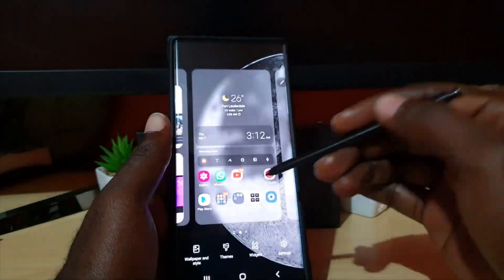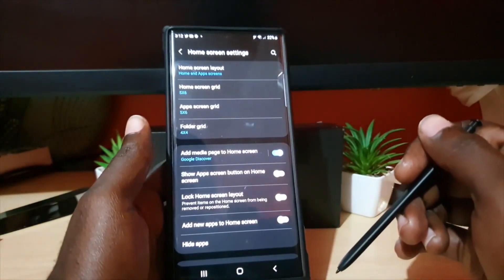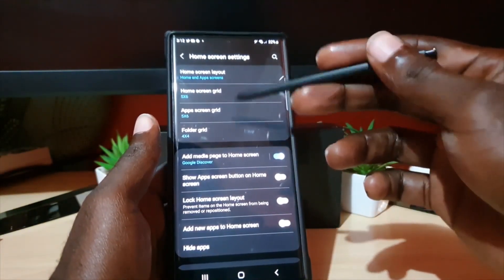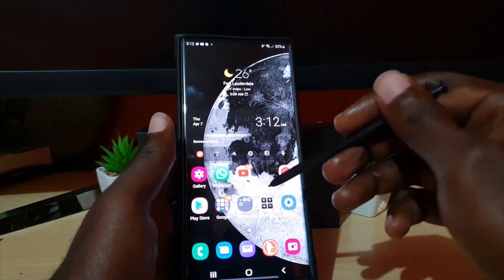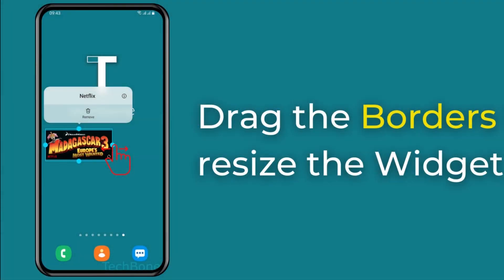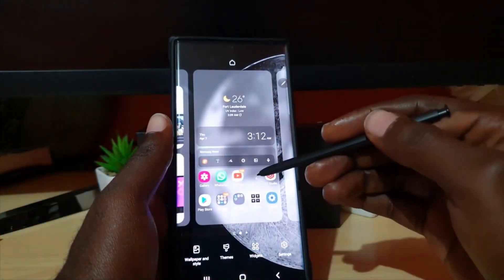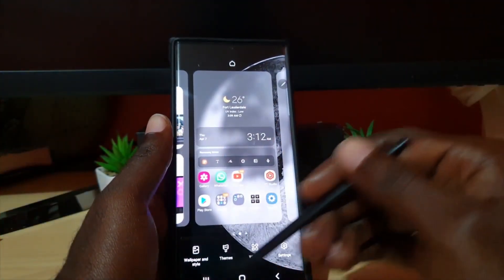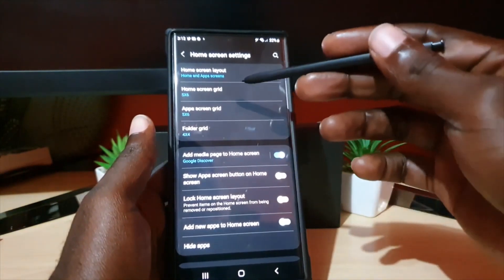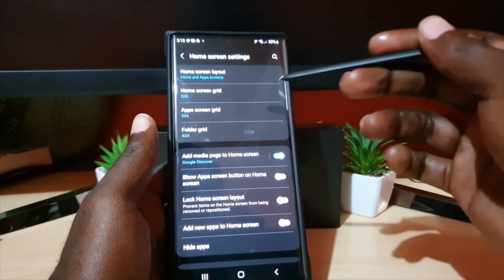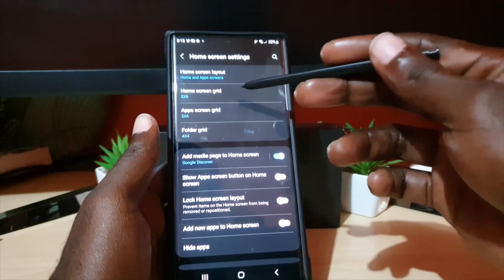Tip 3: Resize Widgets. Press the home screen for a long time and choose widgets to access them. A widget must be added to the home page or any following pages before you may make changes to them. A border with four circular pull points will be drawn around any widget once it has been placed if you merely press and hold it. To modify the size, drag these within the range of possibilities. Want to get rid of a widget? When you press and hold it, a floating window will appear with a trash can and the word remove underneath it.